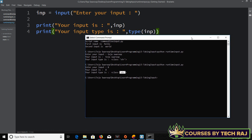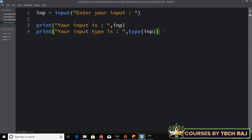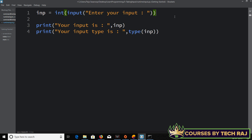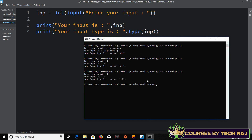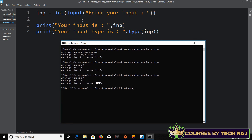To convert it into an integer, you can use int() in Python. I'll enclose the entire input() statement inside int(), like: inp = int(input('Enter your input: ')). This converts whatever the user types into an integer. Let's run it — I'll give 8, and this time the input type is int.